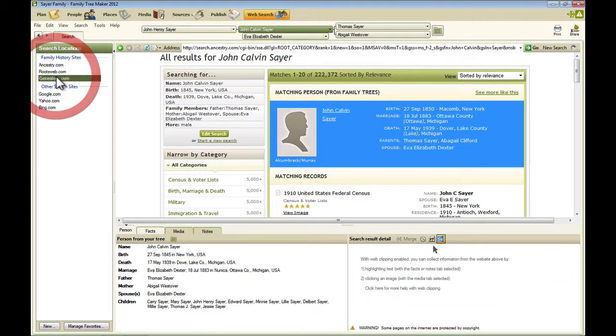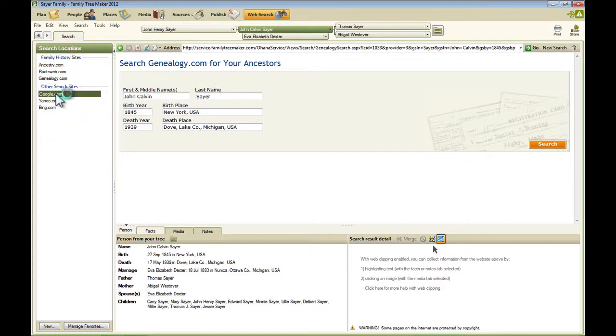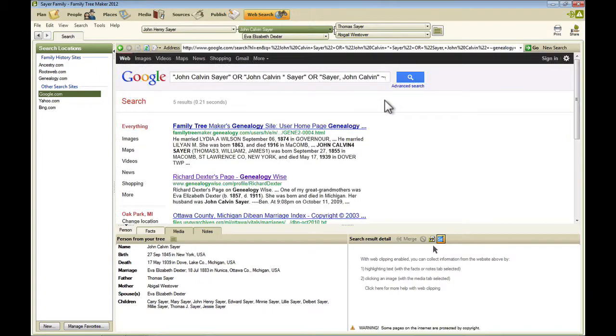Similarly, you can click on another site and search Genealogy.com, for instance, or even Google just by clicking the search button.